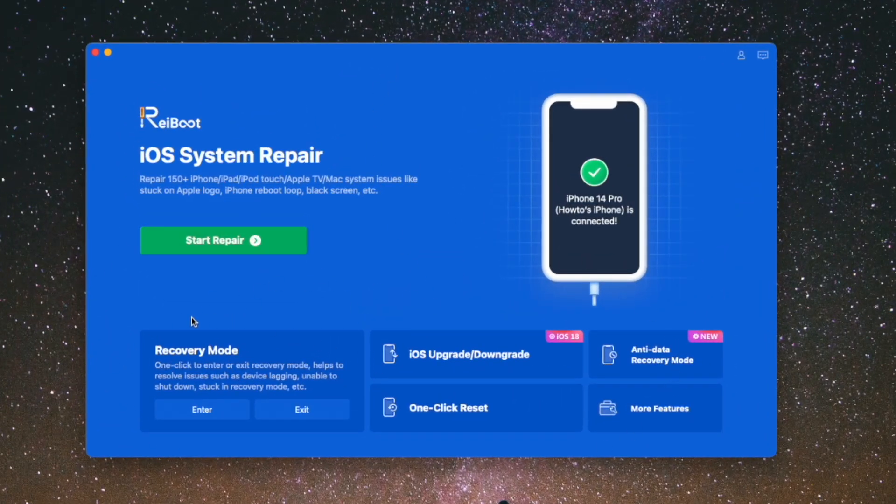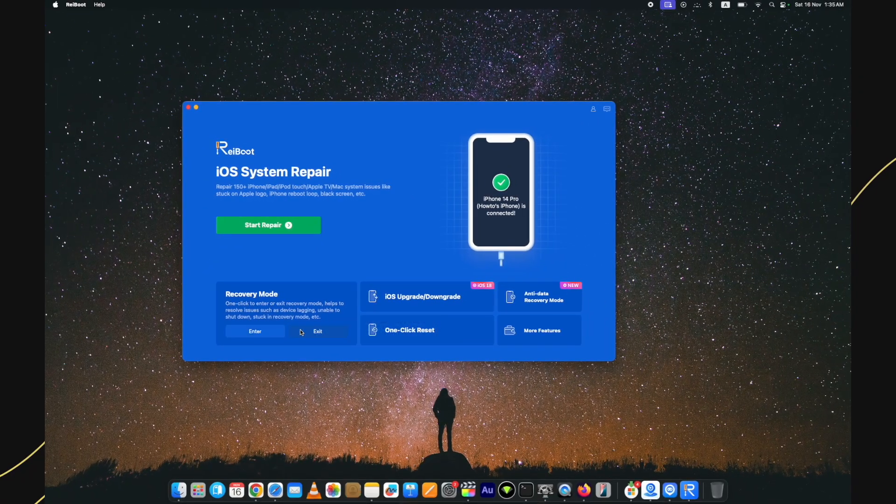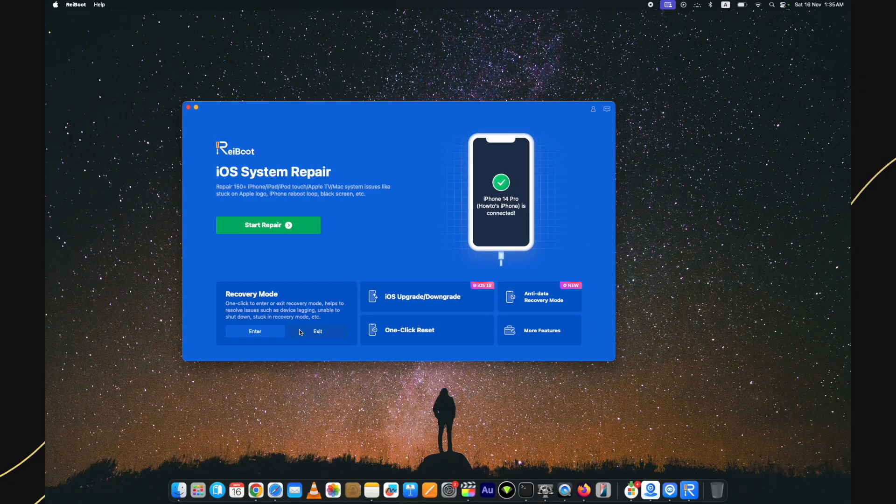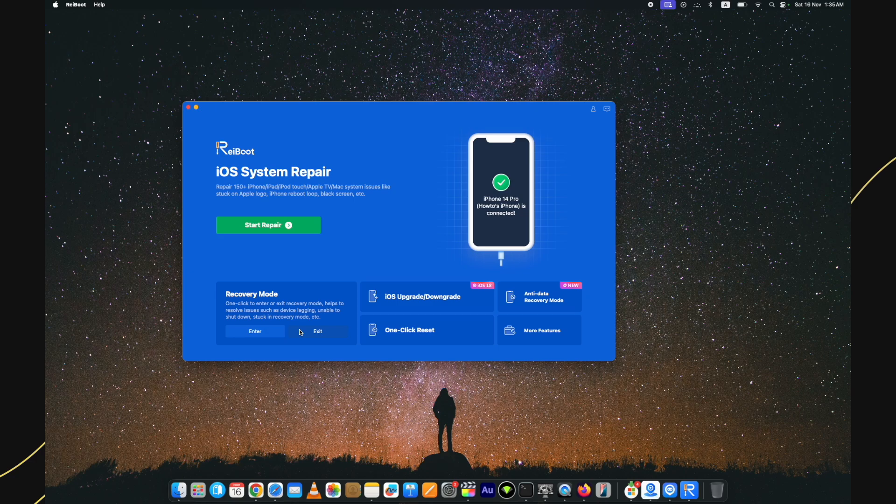Now to fix recovery mode, attach your device with the computer and click on the exit button here. You can later use it for free to enter the device in the recovery mode as well. Press the exit button and wait for the device to go to the home screen after the restart. If it goes well and good, and if it does not, then you need to use the paid version of Tenorshare Ryboot.